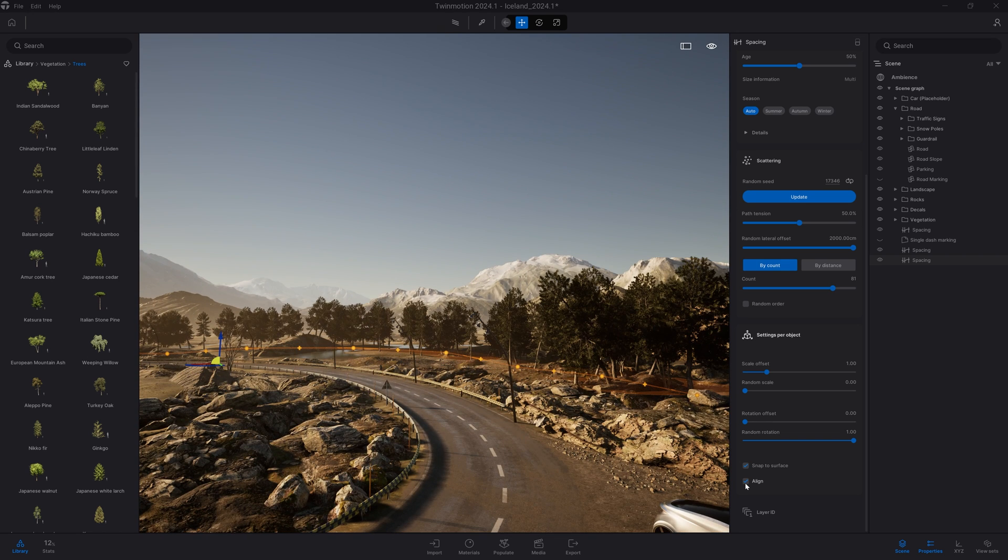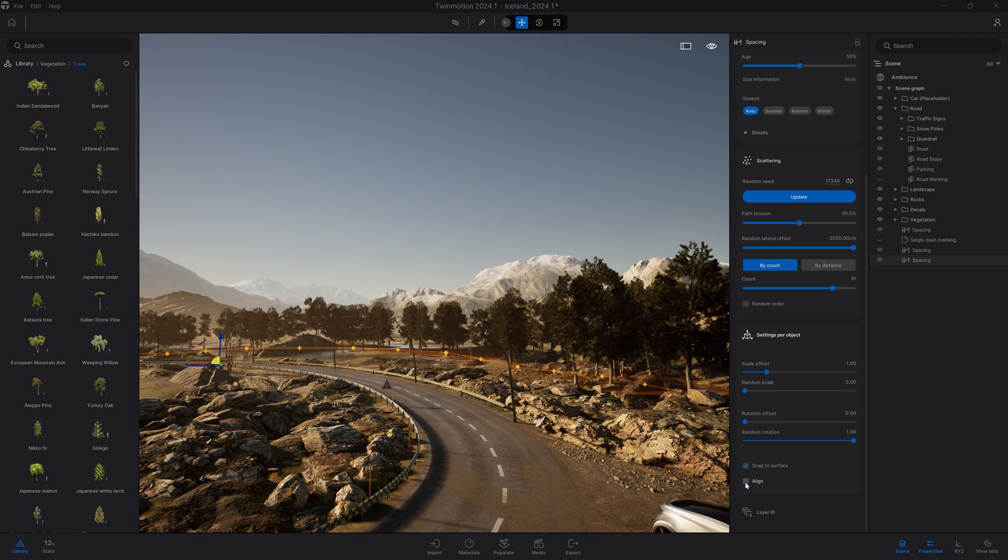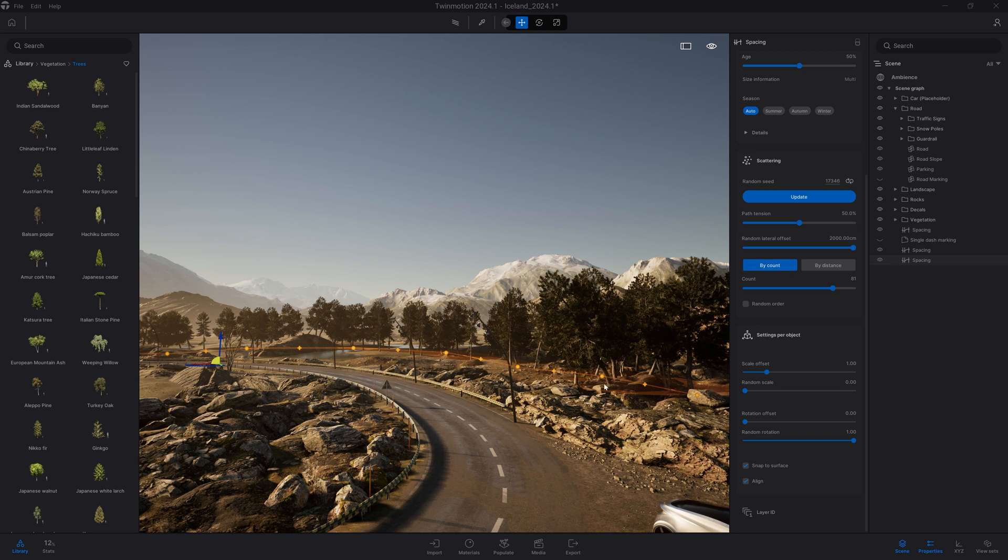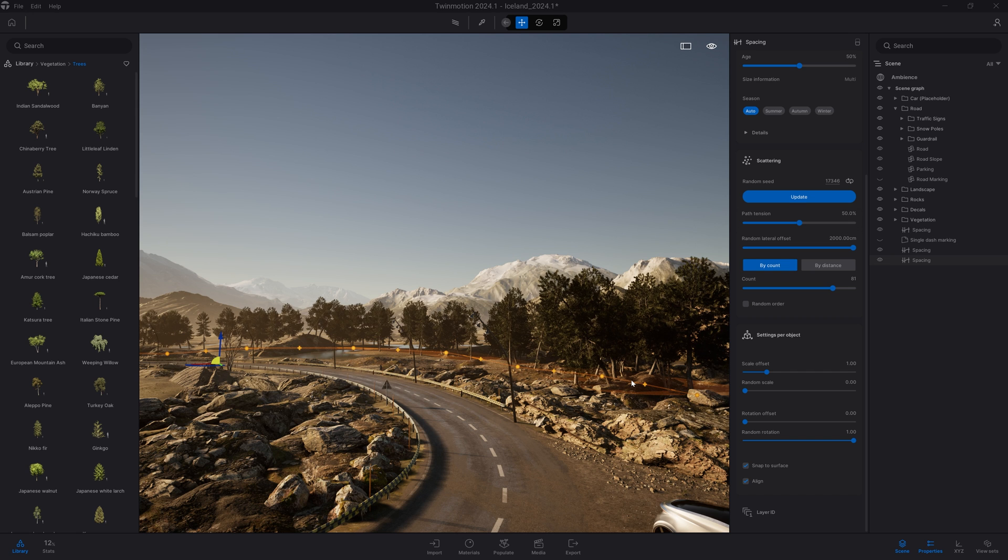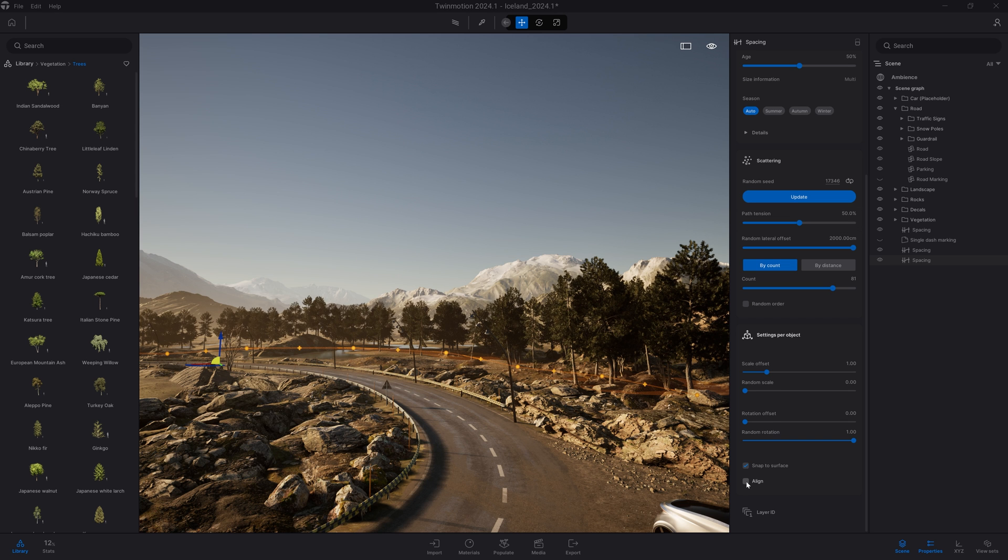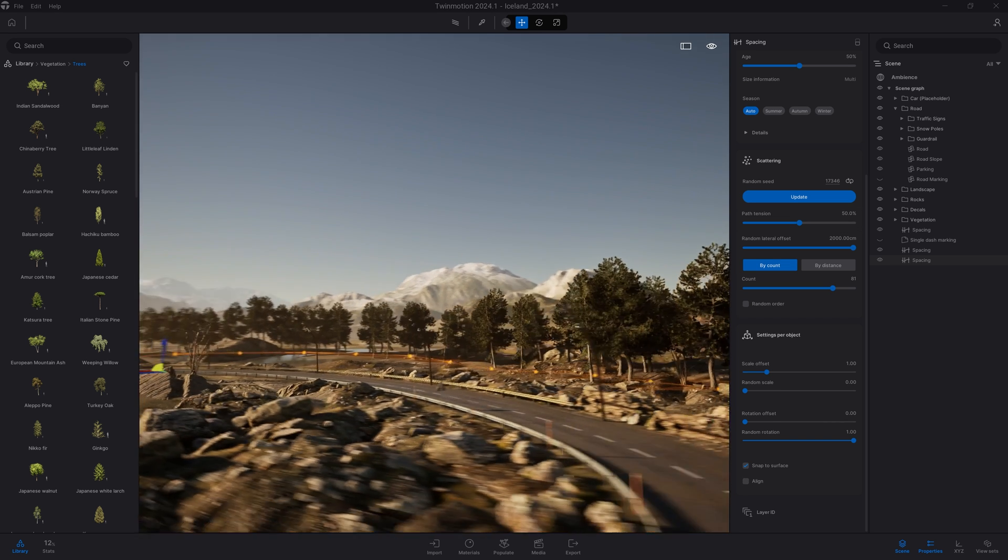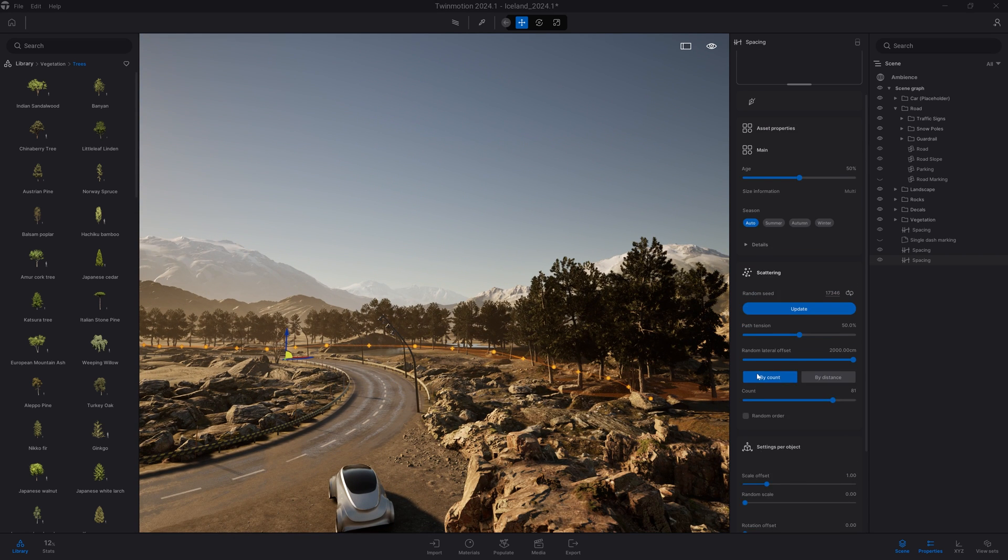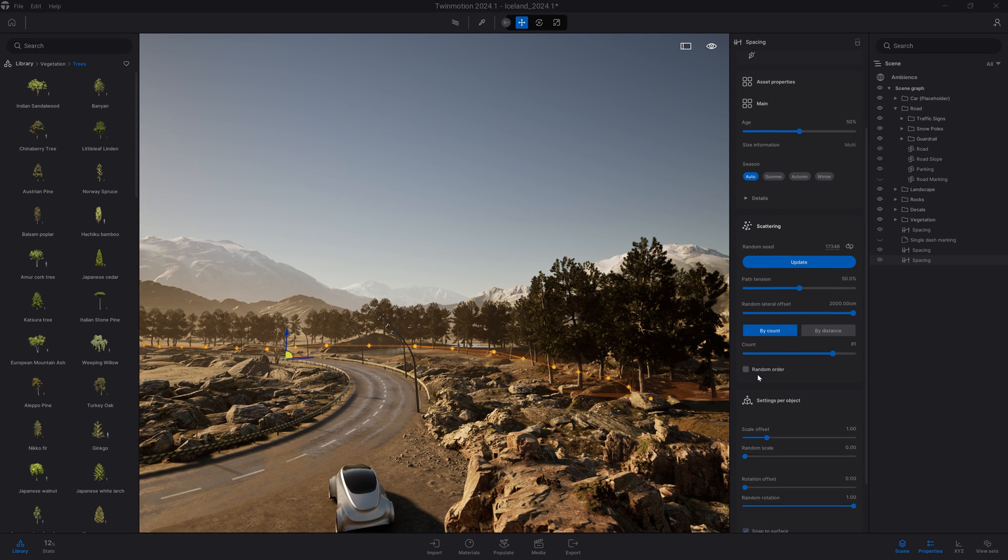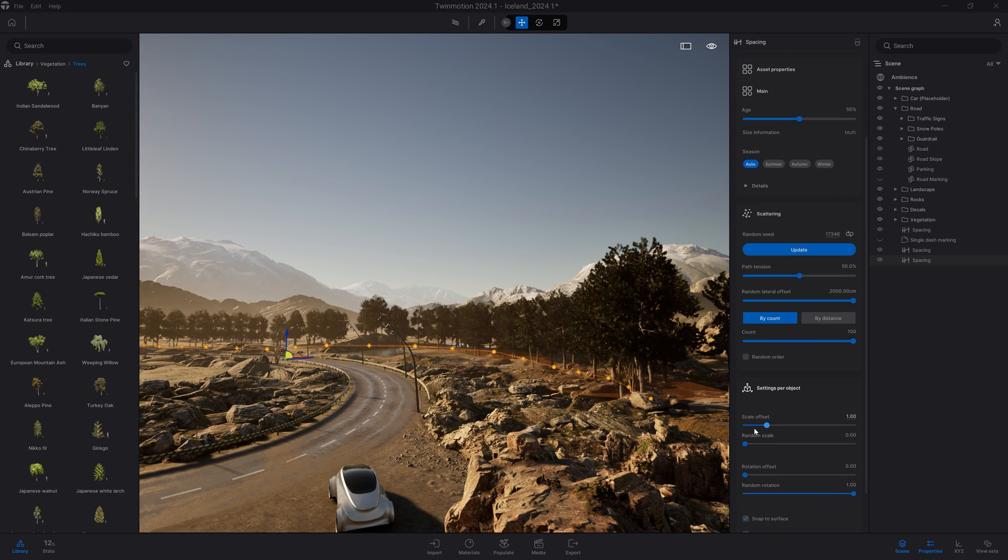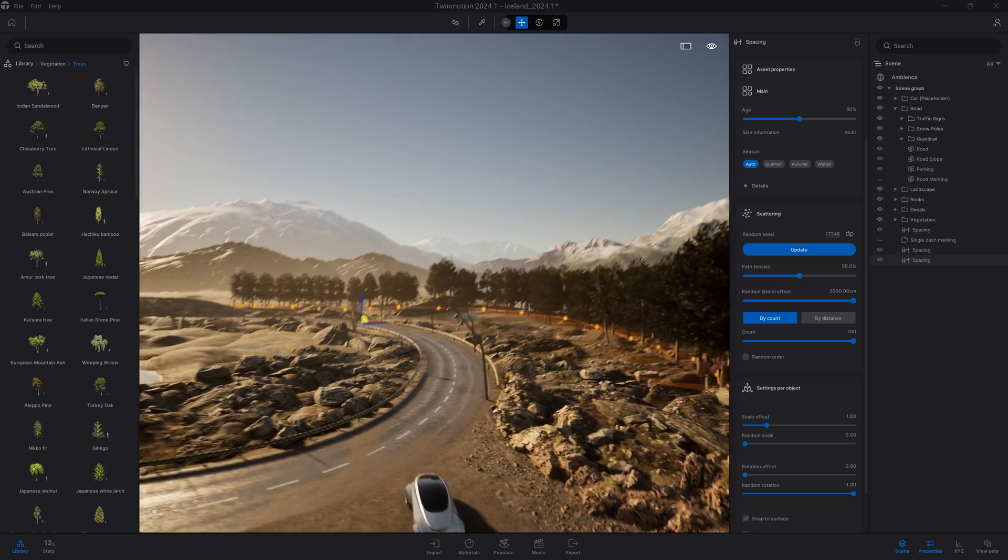If I select the align option, each object in the dropbox will be aligned on the geometry it's applied on. For trees, that's not what I want - I want all my trees to grow straight, so I'll leave that option disabled. But if I'm placing grass, that would be perfect because grass should follow the slope of the terrain. I want more density, so I'll raise the count again.